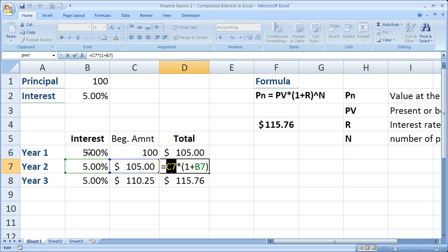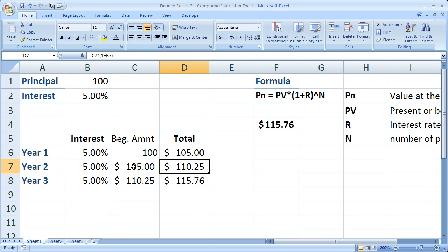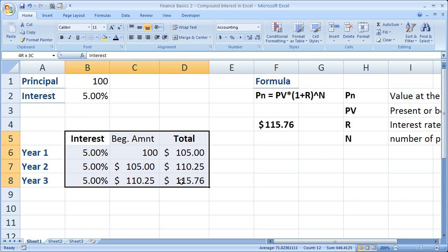So it's 1 plus 5% times 105 equals $110.25. Anyway, that's how you do it by hand. If you have to write this out on paper, you may be forced to use this method.